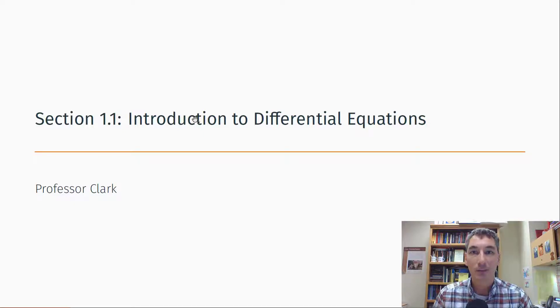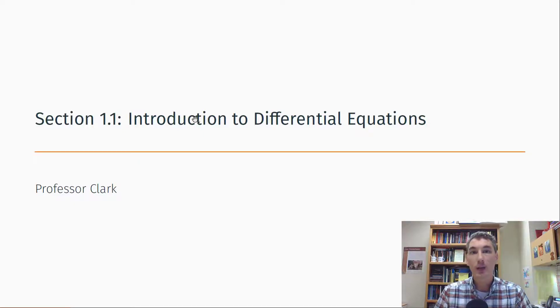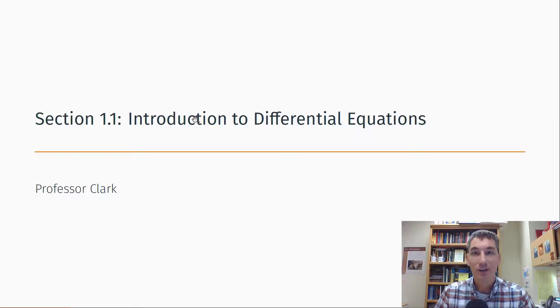Hey, Dr. Clark here, and in this pre-class video, we're going to take a look at some of the basic ideas that we'll be covering in class. Let's get started.